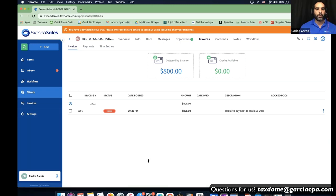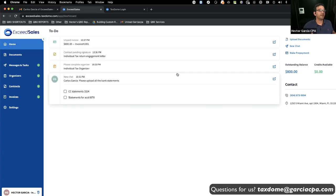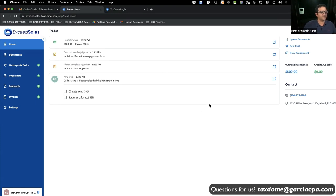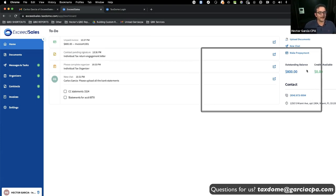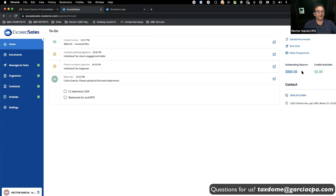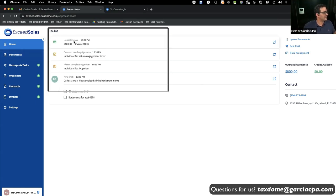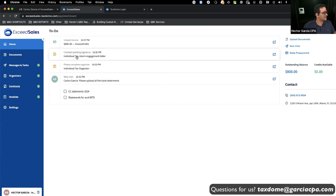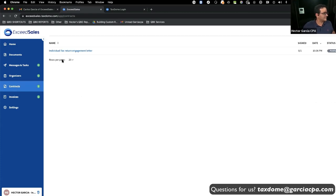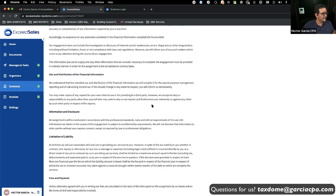Now switching back to the customer portal — notice as a customer, I see a lot more things. There's an outstanding balance, which I love — I love to tell my clients they owe me money. They see the unpaid invoice and a contract pending signature. When I click on Contracts, I can see the contract pending signature. I click on it and there's my engagement letter with the breakdown of services.